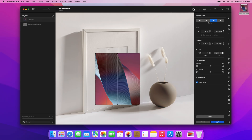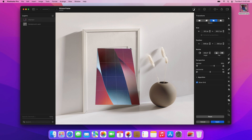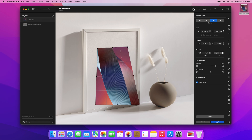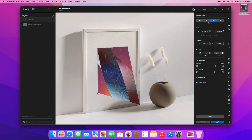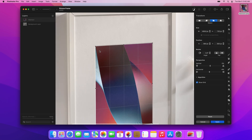Drag the Transform handles at the edges of the layer to place it into perspective. To accurately place each corner, it helps to zoom in a little closer.